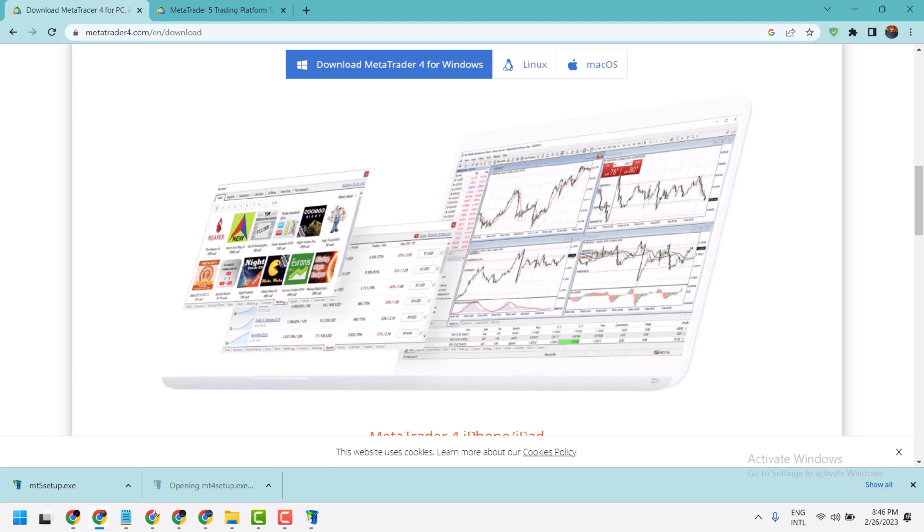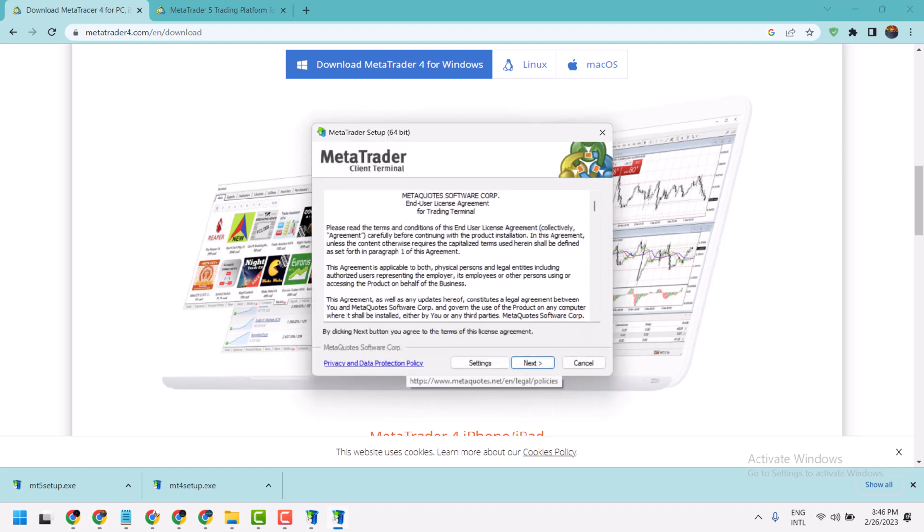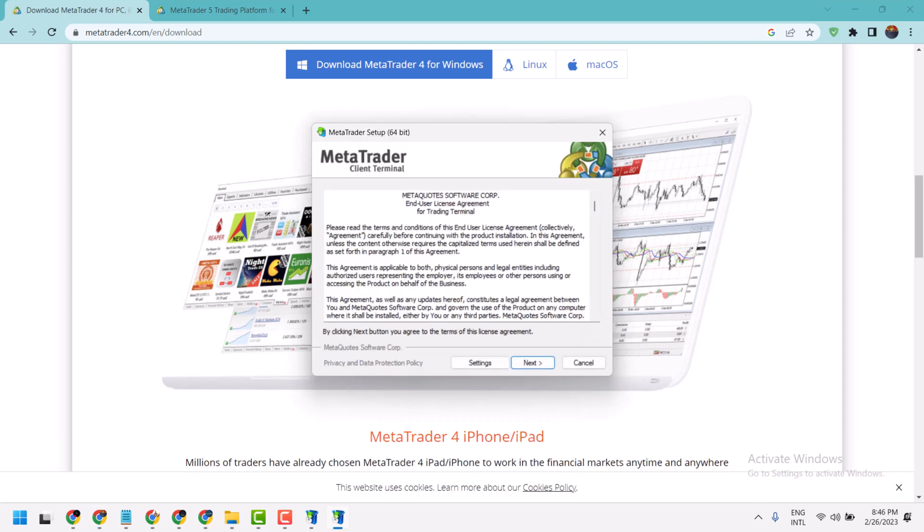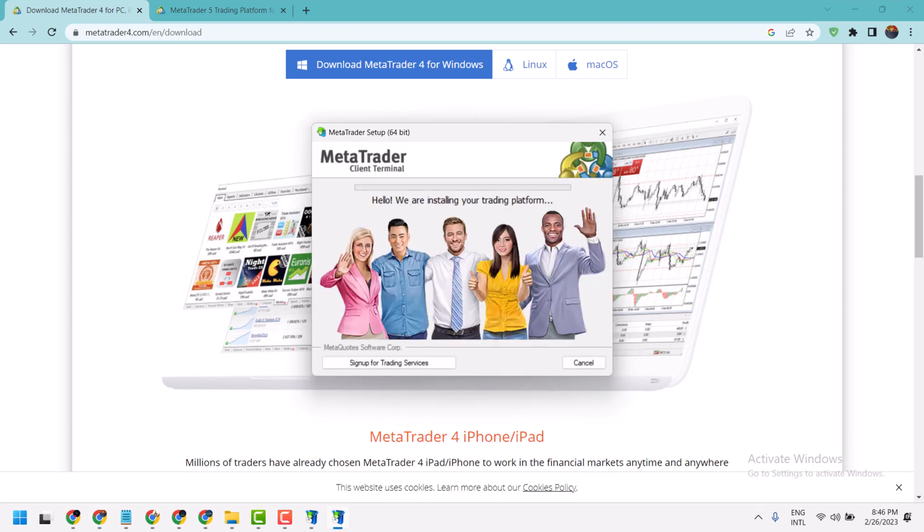Now click on yes, then click on next and complete the installing process.